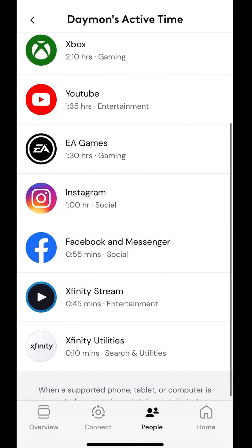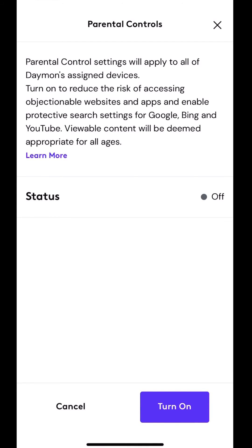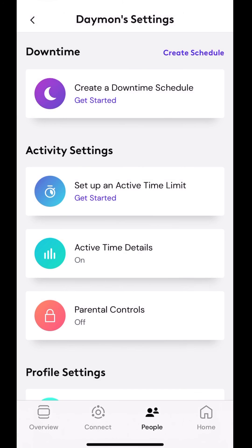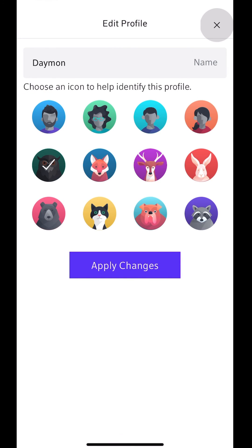Then I have the parental controls settings will apply to all Damon's assigned devices. Turn on to reduce the risk of accessing objectionable websites and apps and enable protective search settings for Google, Bing, YouTube viewable content will be deemed appropriate for all ages. So this is going to restrict only deemed viewable for all ages. So if I turn that on, it's going to restrict what I can search.